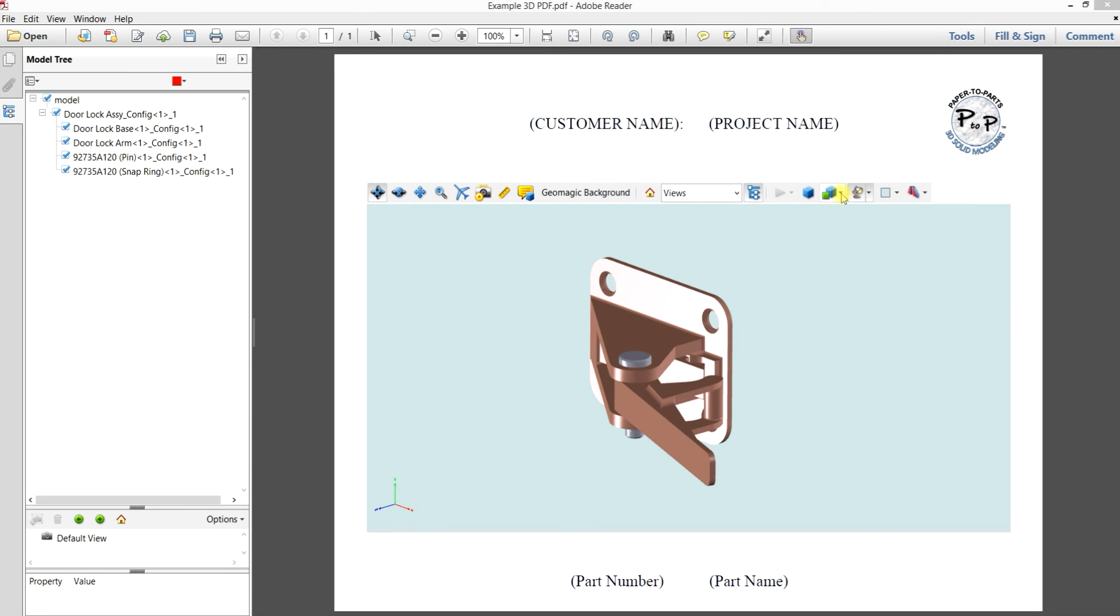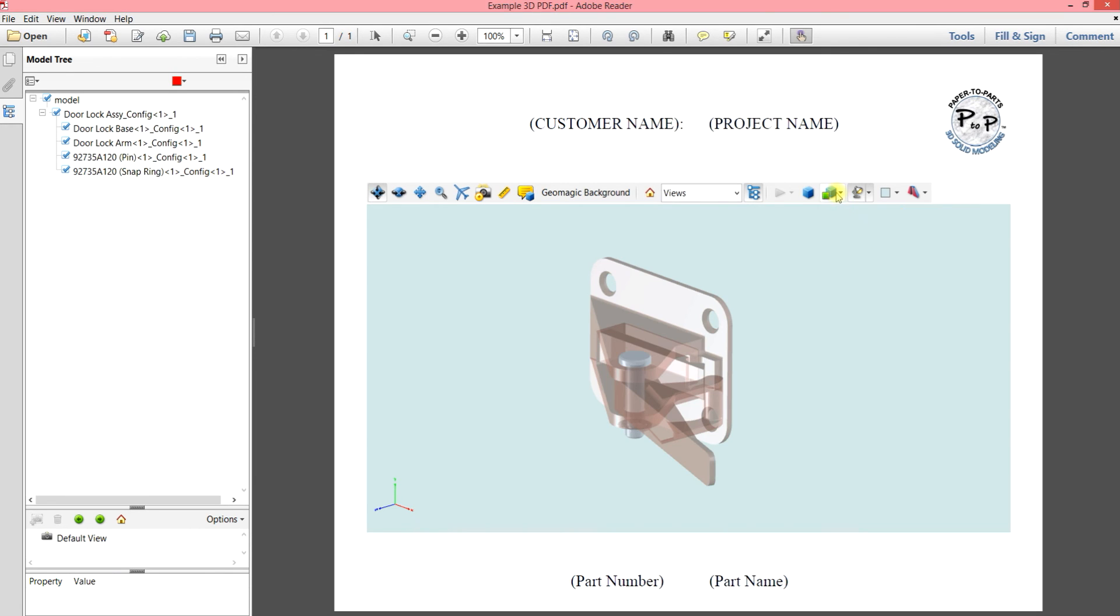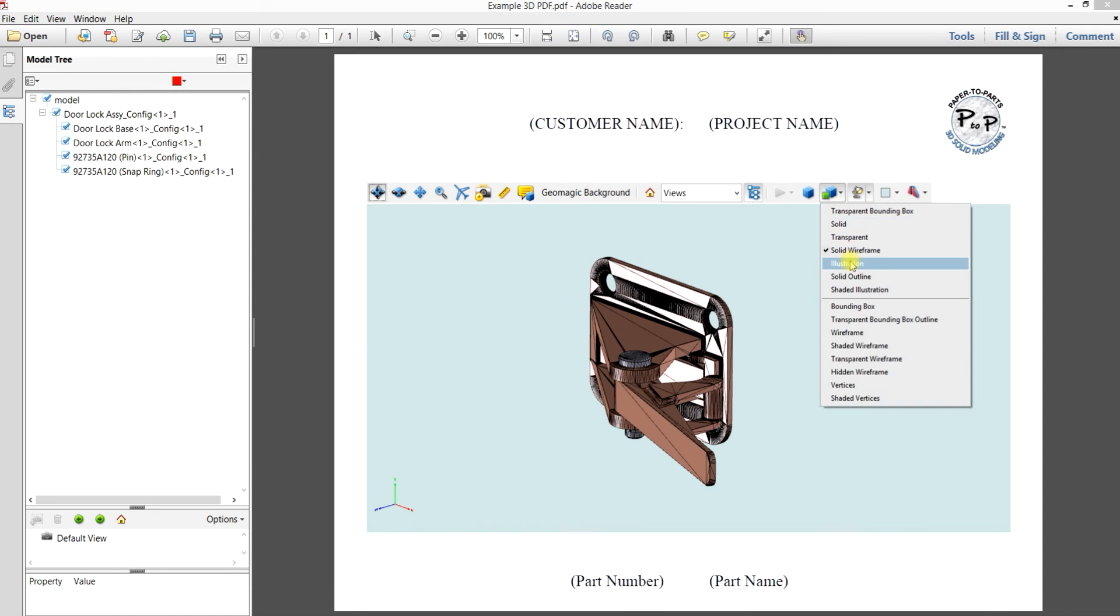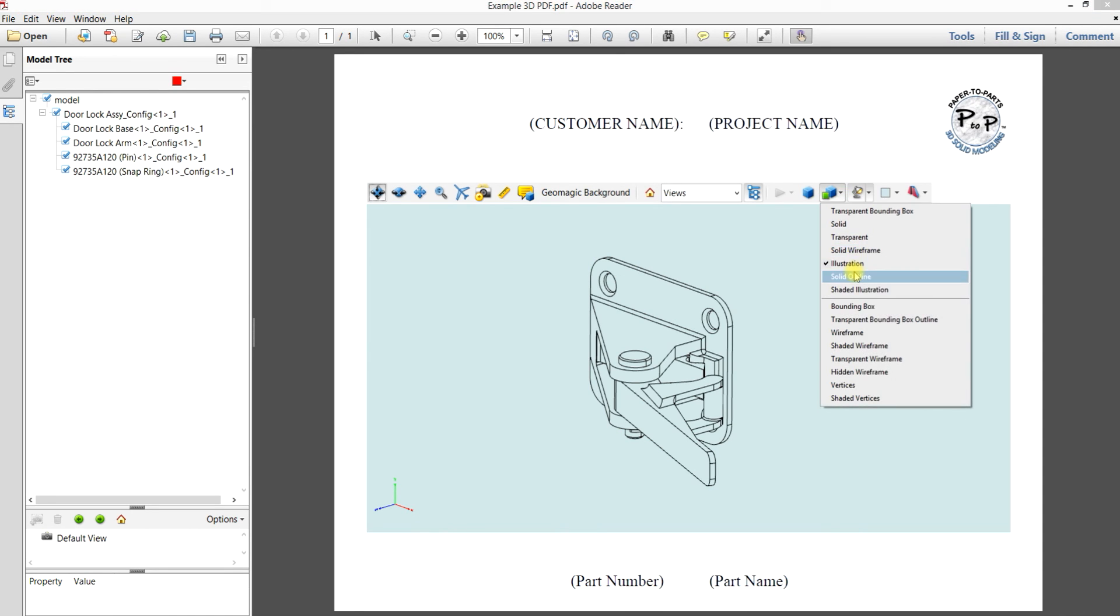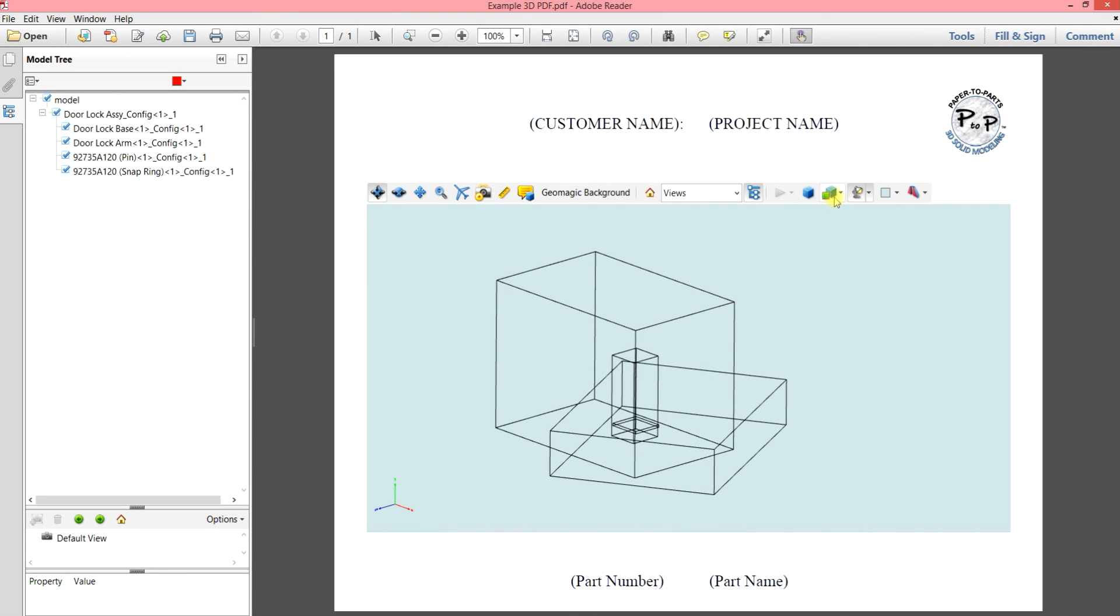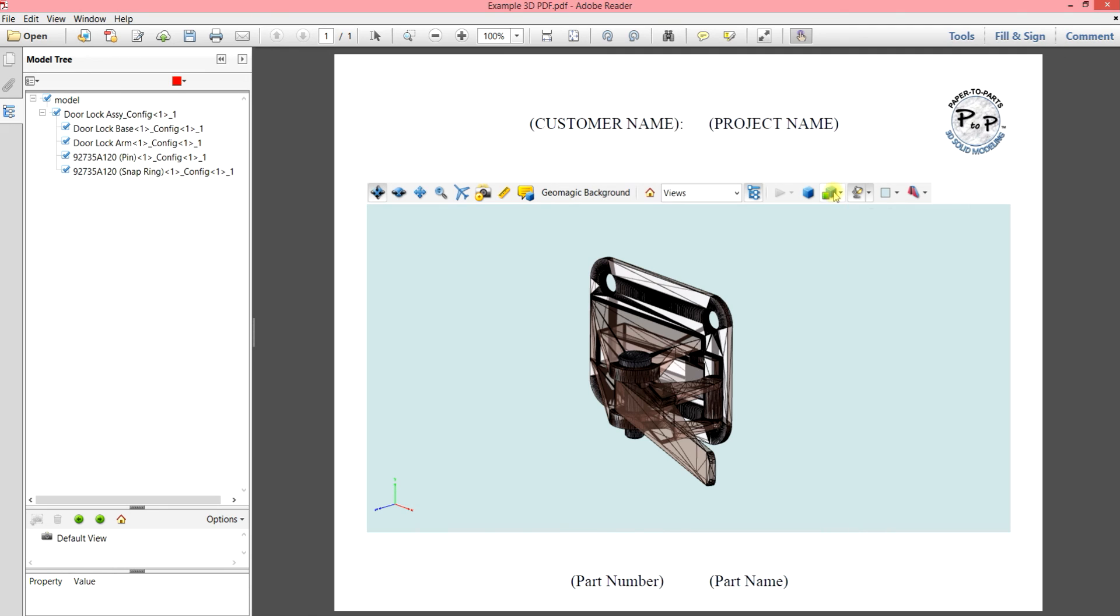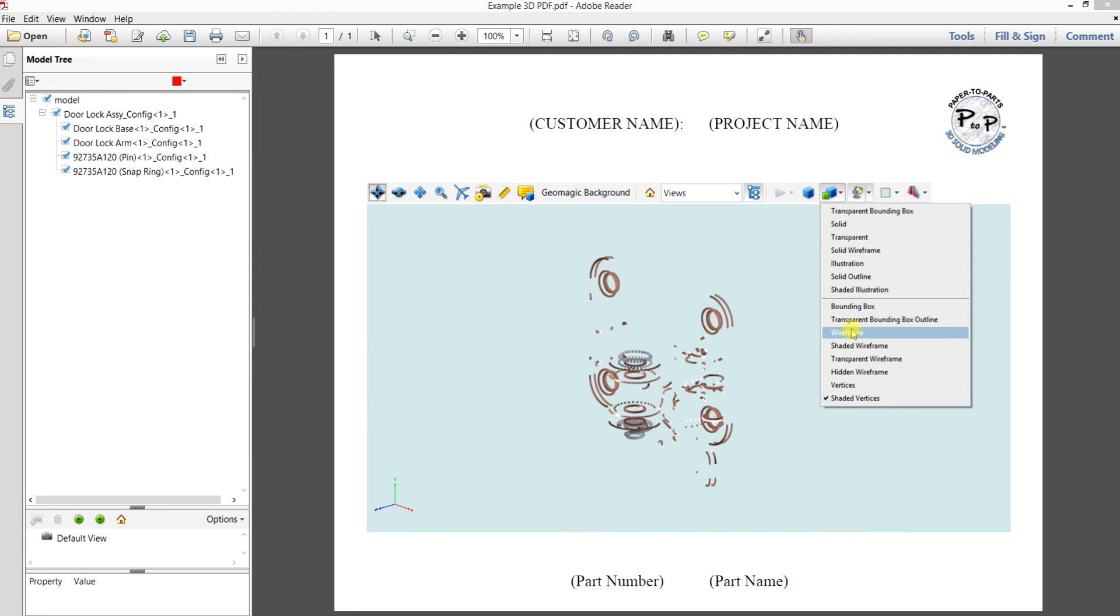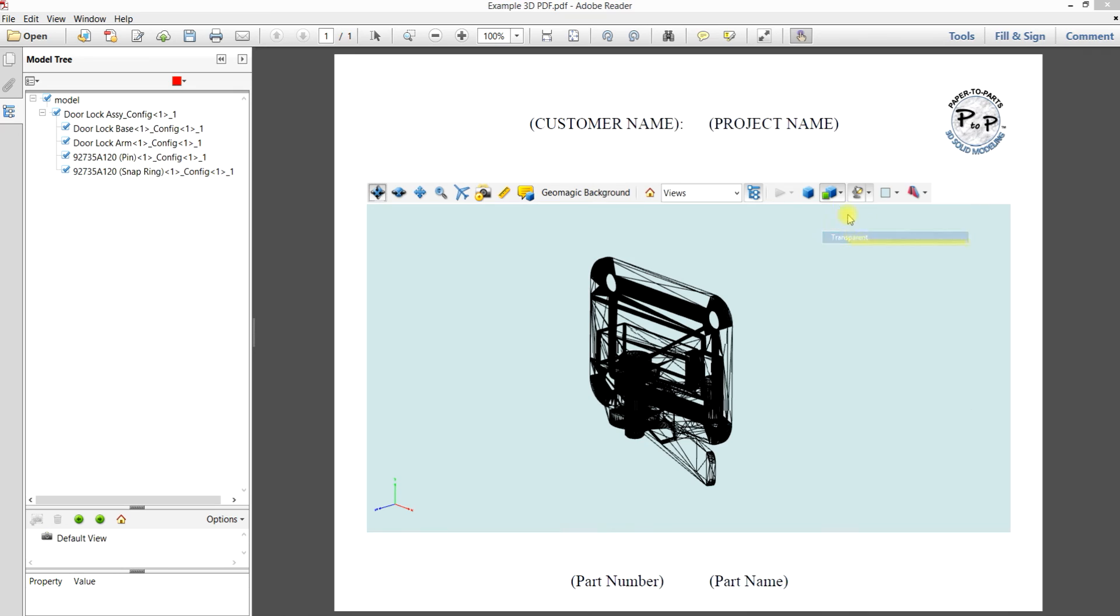So this function is your rendering mode. So you have a dropdown menu and you can just toggle through the different options and take a look at how they show your model. And some of them, quite frankly, I don't think you'd ever really use, but they're there if you wanted to.